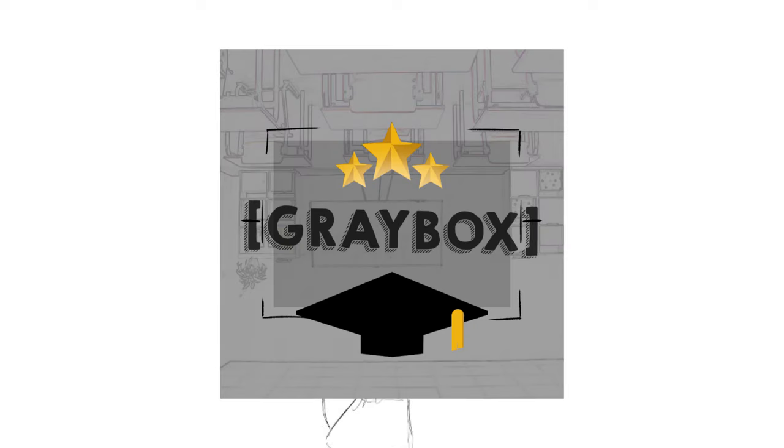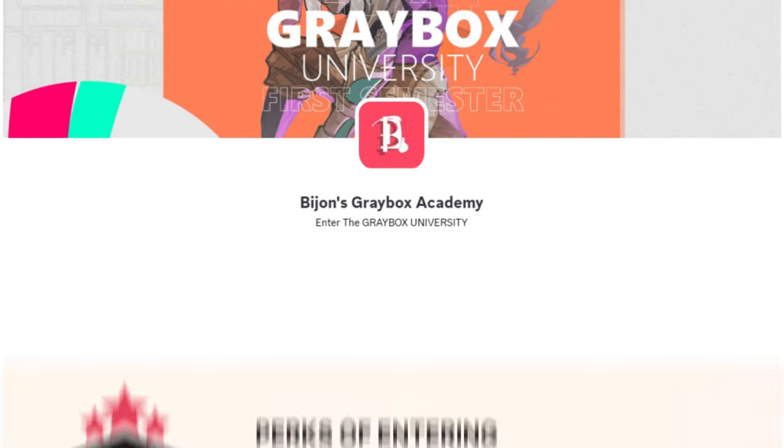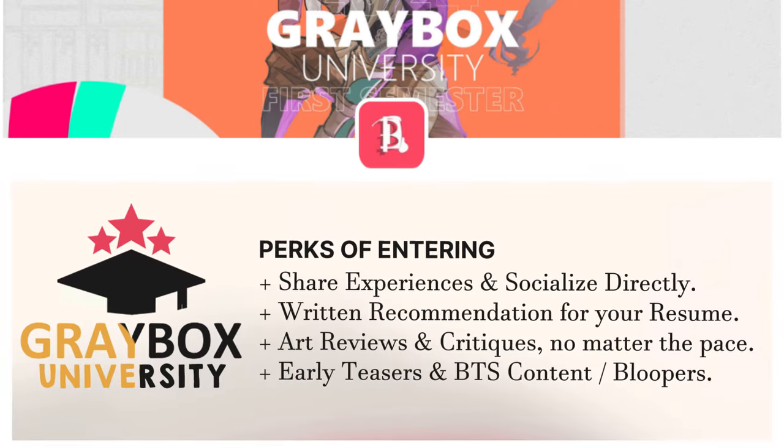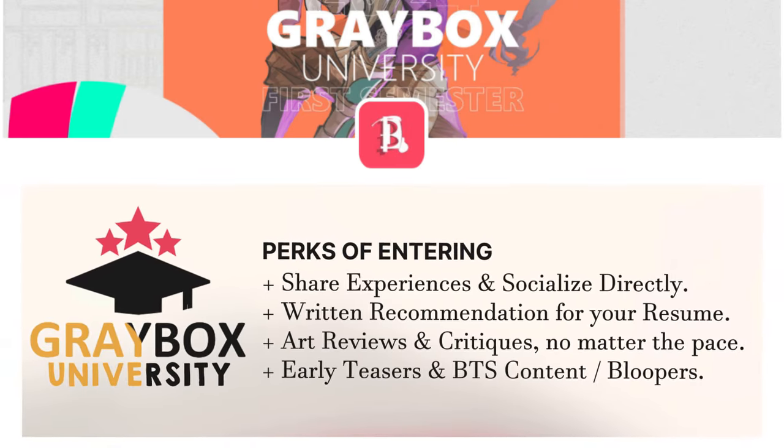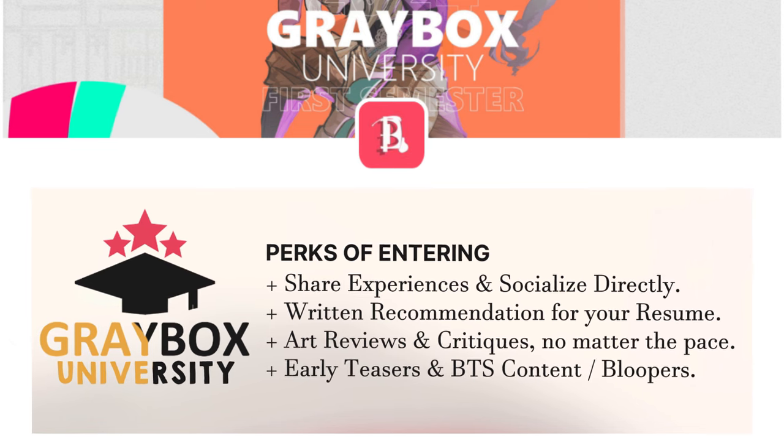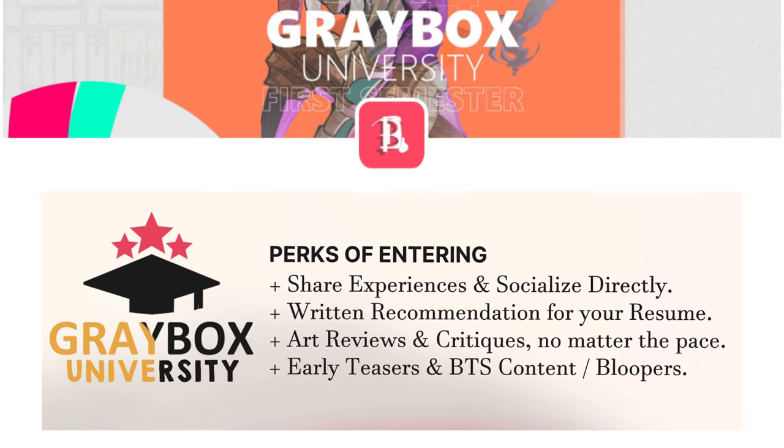First, you gotta pay that class fee of one like, one sub, and one share. Just share the video anywhere. Also, the discord server, it's ready. Right now, you can get early access to know what videos are coming up and what projects I have in store.